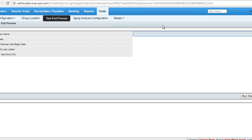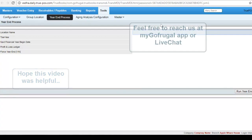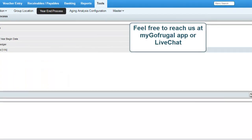So, this is how you perform the Year End Process. If you have any comments on this video, please mention it in the comment section below. If you have any queries or clarifications, feel free to reach us through the GoFrugal app or live chat. Thanks for watching the video.